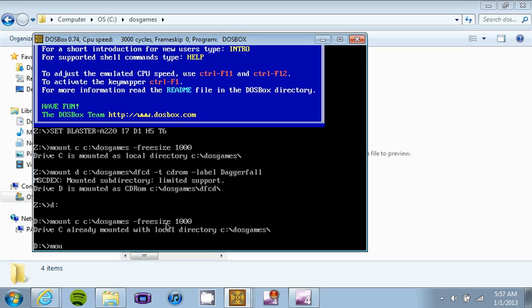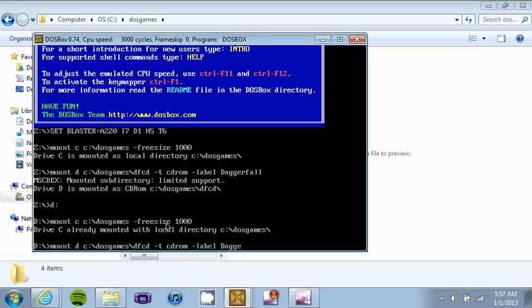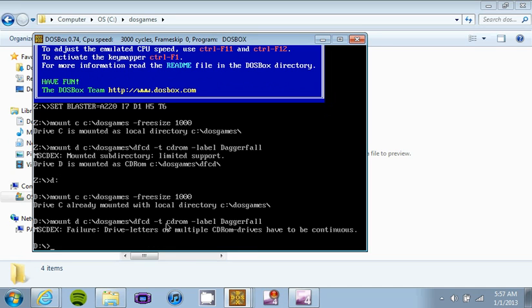The next thing you need to do is we need to type mount D C backslash DOS games backslash DFCD -t cdrom. Make sure you spell everything correctly. What we're doing here is we are tricking our computer actually into believing that there is a virtual CD-ROM drive, now a CD-ROM drive in which you would put a disc in and play the disc, just like any DVD drive. But it's a virtual one and the Daggerfall file DFCD in the DOS games folder that you should have is the CD and we're going to put it in the disc drive.